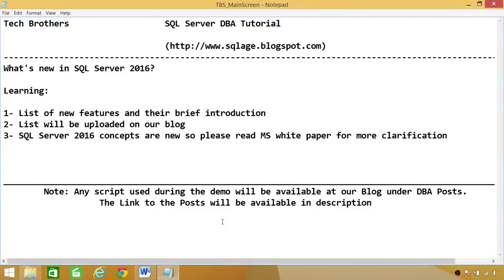Welcome to Tech Brothers. In this video, we're going to learn what's new in SQL Server 2016. SQL Server 2016 CTP is released. In this demo, we'll be learning a list of new features and their brief introduction.